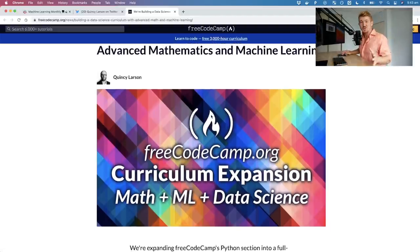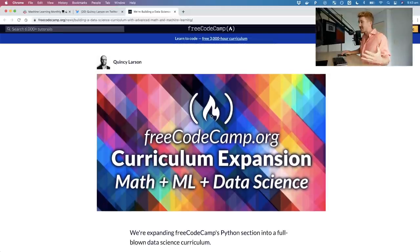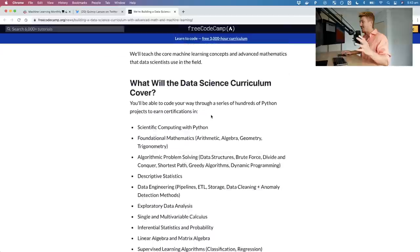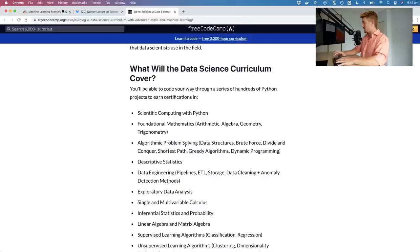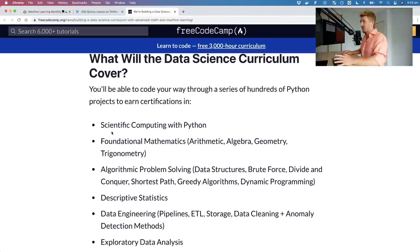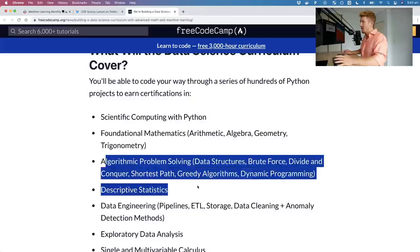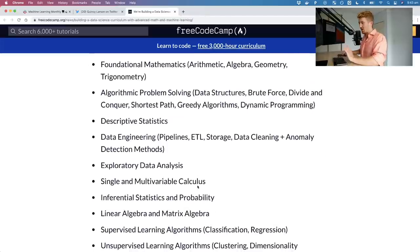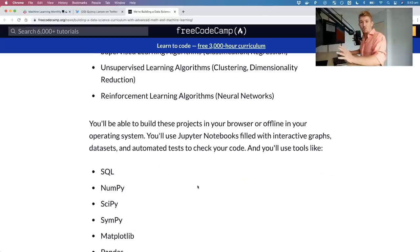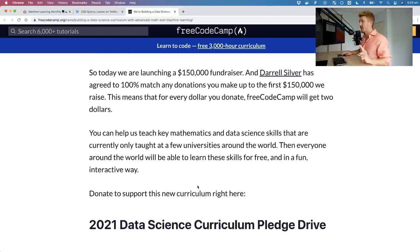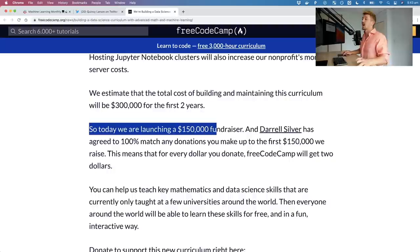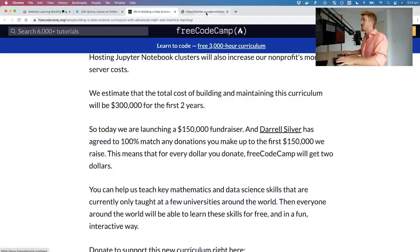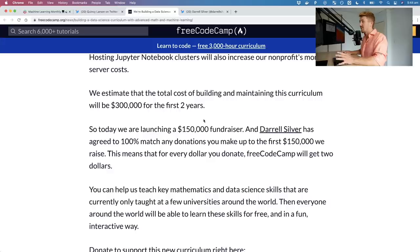If you've ever used FreeCodeCamp — I have, I basically used it to learn to code — they're building a full-blown data science curriculum covering scientific computing with Python, foundational mathematics, algorithms, and more. FreeCodeCamp builds world-class resources and it will all be free. However, they need donations — three hundred thousand dollars over the first two years. They're launching a $150,000 fundraiser.